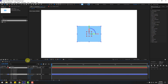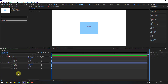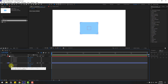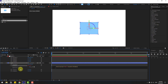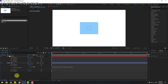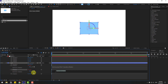Select these layers and press R to open Rotation. Hold Alt and click X Rotation for the cube, then go to the link icon and link to the null object's X Rotation. Click the empty area to close the expression. Also for Y Rotation, hold Alt, click Y Rotation, and link to the null object's Y Rotation. Click here to close the expression.